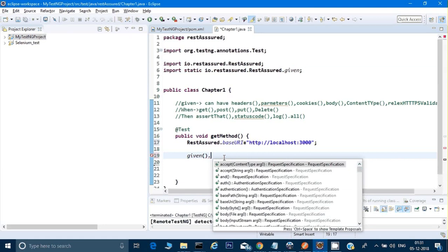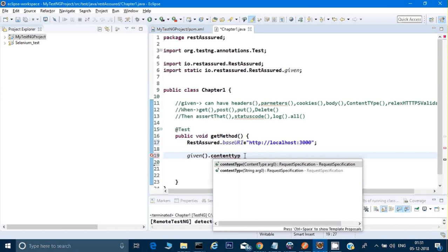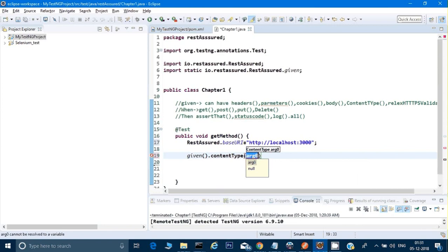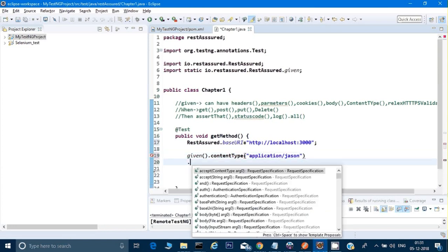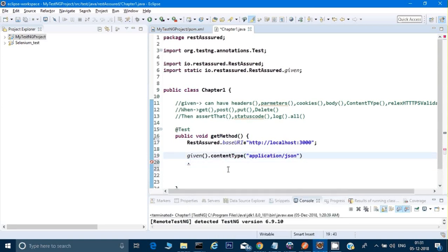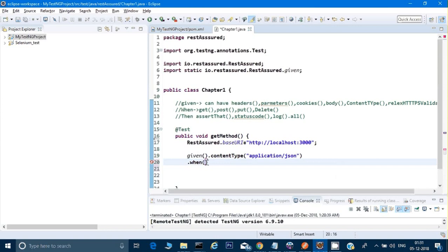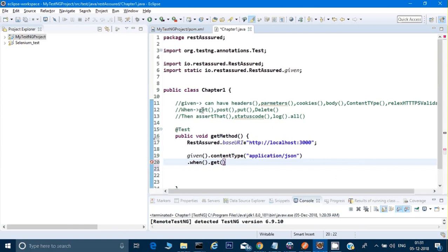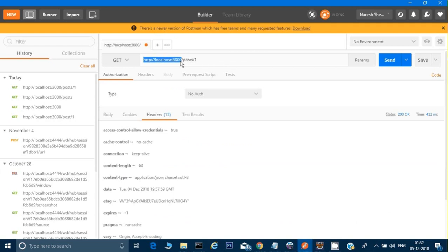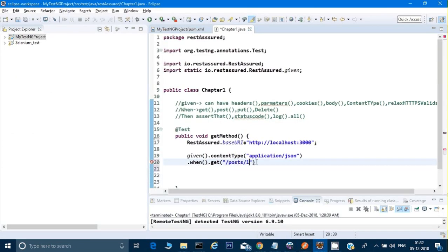In 'given()', specify the content type as JSON since we're working with a JSON payload: '.contentType("application/json")'. Then chain 'when()' and call '.get("/posts/1")' providing the resource path. After that, add 'then()' to print the response — no assertions for now, just keeping it simple.